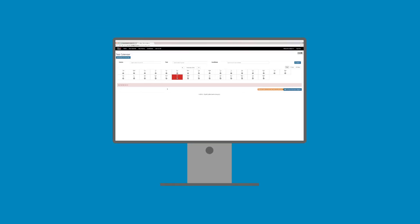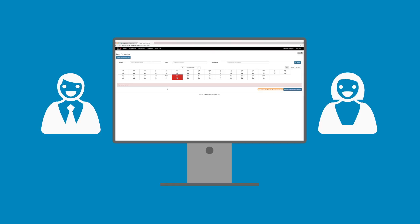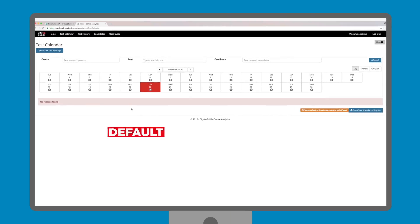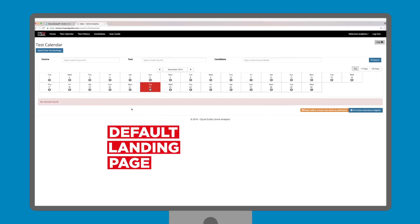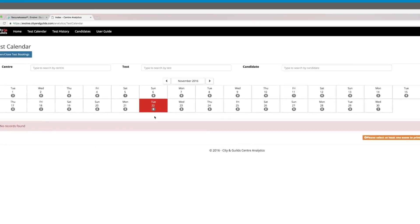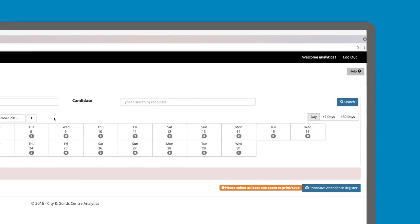Test Calendar is ideal for examiners to quickly identify what tests are taking place on what dates. This is the default landing page, which shows you the status of scheduled and overdue tests for the current day. You'll be able to see a monthly calendar, which can be filtered to search for tests according to a 1-day, 7-days or 30-days timescale.